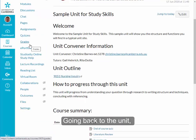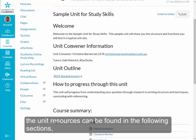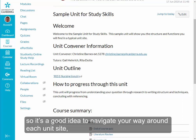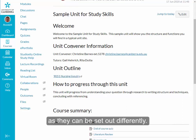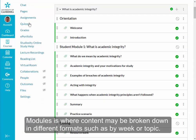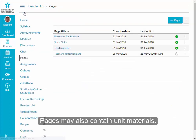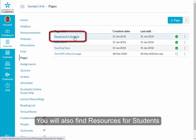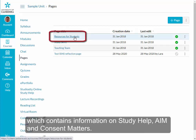Going back to the unit, unit resources can be found in the following sections, so it's a good idea to navigate your way around each unit site as they can be set out differently. Modules is where content may be broken down in different formats, such as by week or topic. Pages may also contain unit materials. You will also find resources for students, which contains information on study help, aim and consent matters.